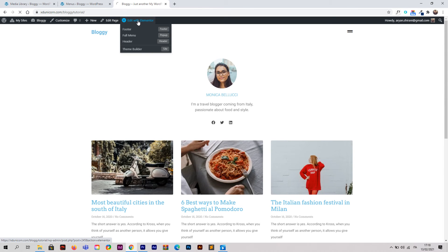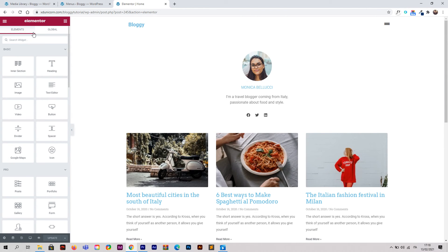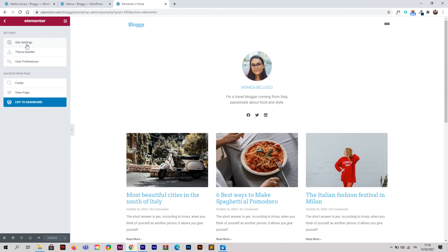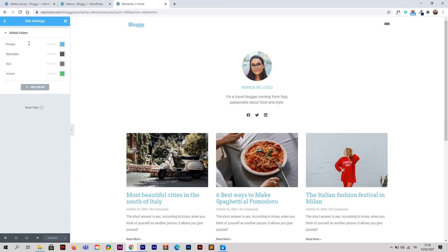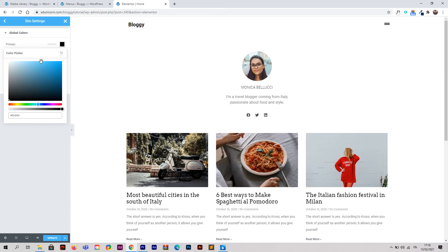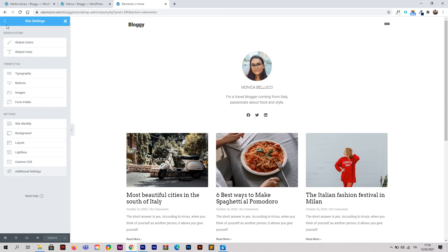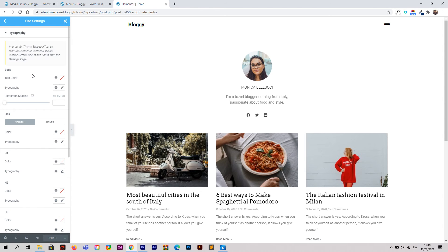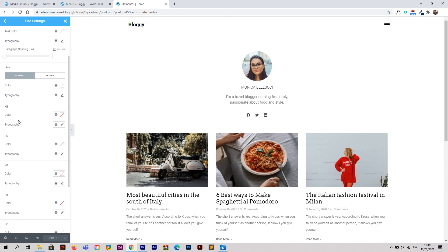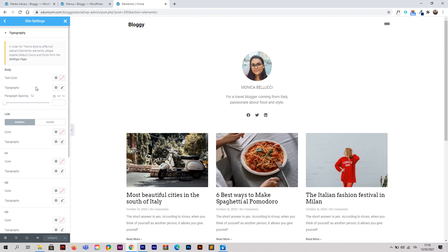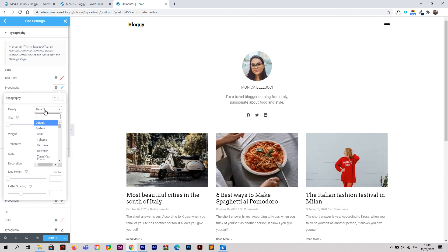On the home page in Elementor, click the burger menu and go to Site Settings. Change the global colors — set the primary color to black and the accent color to green. Click Update. Then go to Typography where you can edit the body, H1, H2, and all header fonts for the entire website.